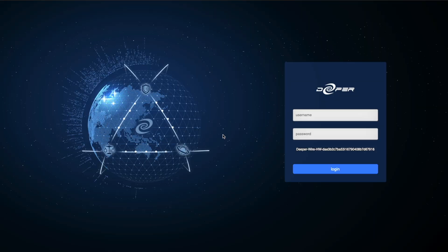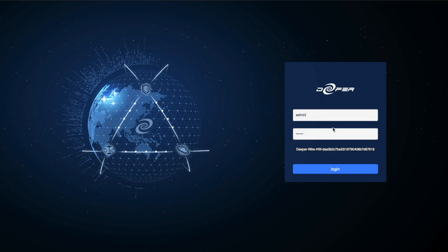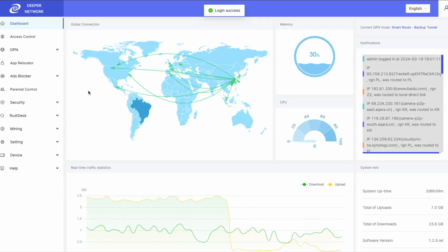First, log into your device. Once you've logged in, on the left, click on App Relocator.